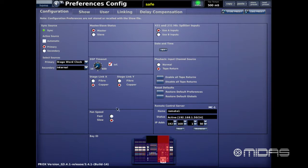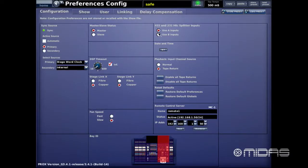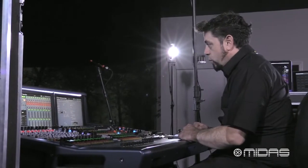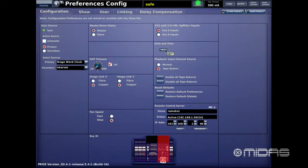Below is the Fan Speed — this is for the surface's internal cooling fans. I have it set to slow. Even during some pretty hot shows I've left it on slow and never had a problem or an overheating warning light. Next are the 431 and 231 mic splitters. Those I/O boxes allow separate gain controls, so if you're using two consoles, front of house can use the A gains and monitors can use the B gains for complete independent control.